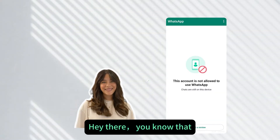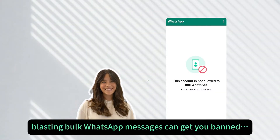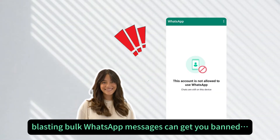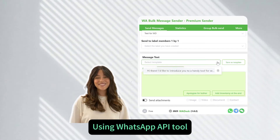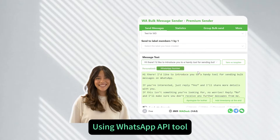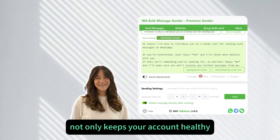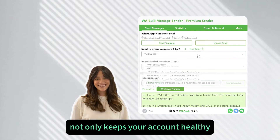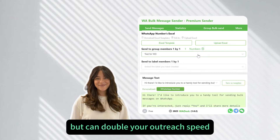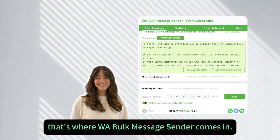Hey there — you know that blasting bulk WhatsApp messages can get you banned? Using a WhatsApp API tool not only keeps your account healthy but can double your outreach speed. That's where WA Bulk Message Sender comes in.